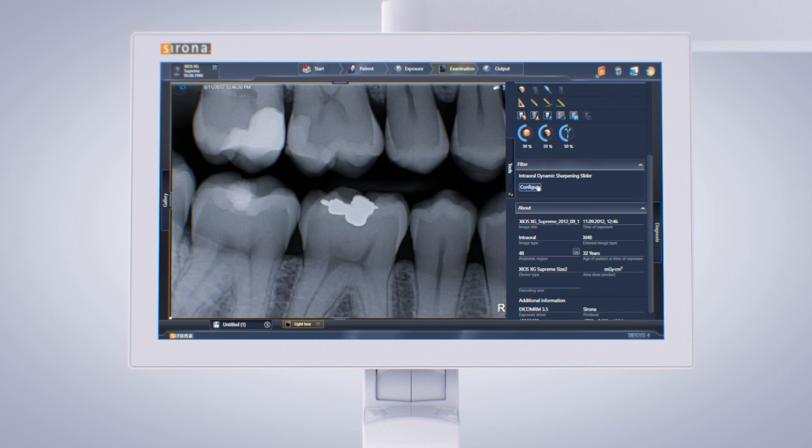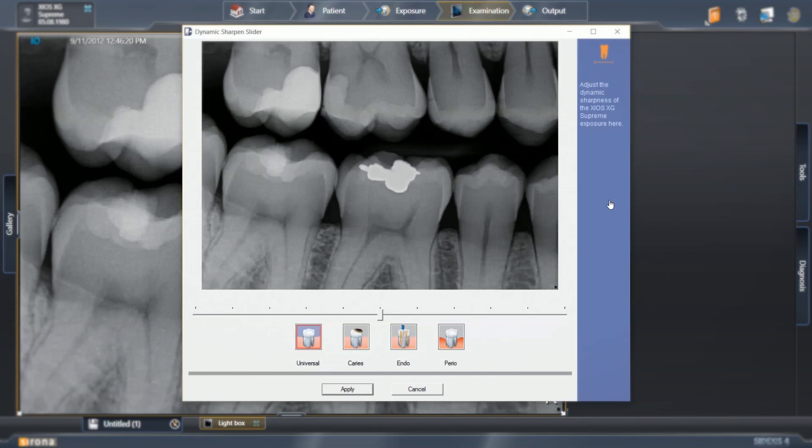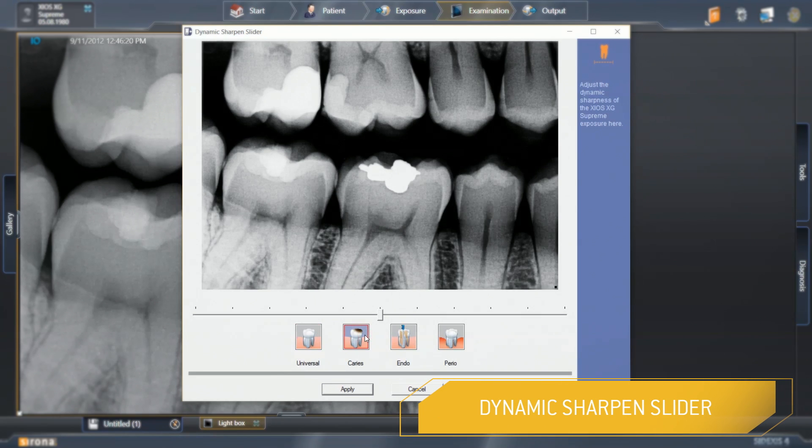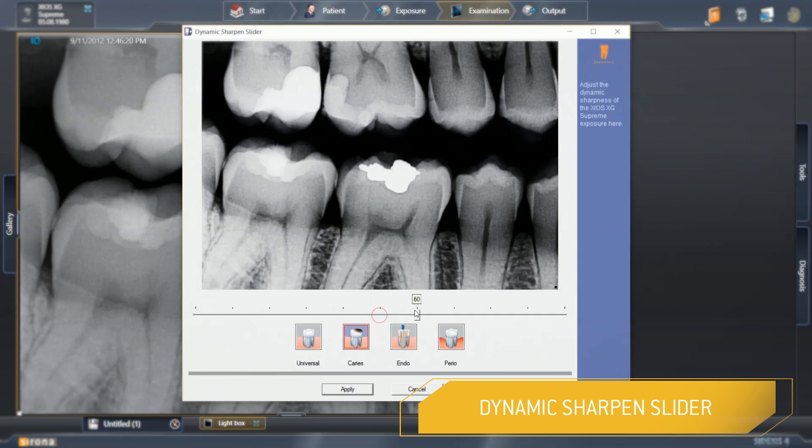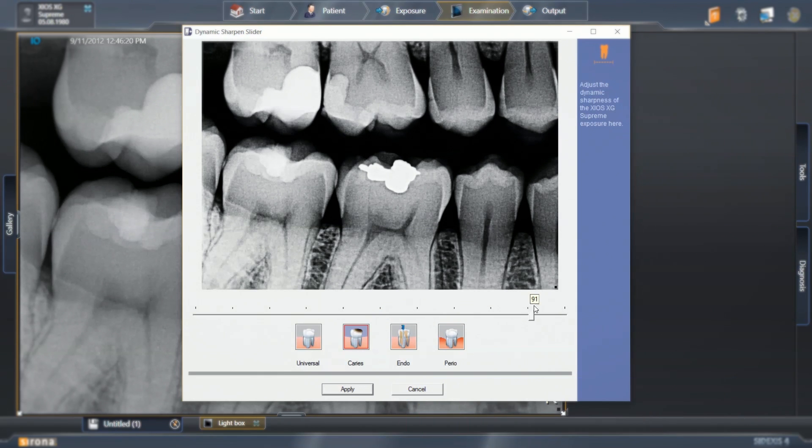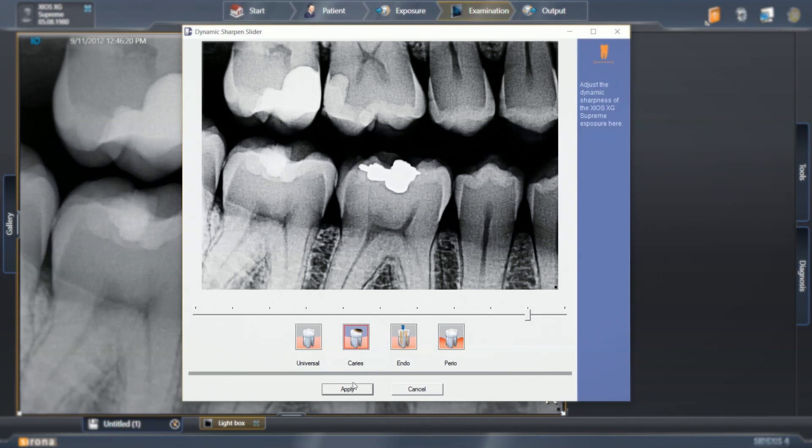Whether it's cavity detection, root canal treatment, or periodontitis, the dynamic sharpened slider and diagnostic tasks allow you to adjust the X-ray image exactly to the patient's situation or according to your personal preference. The intuitive software provides optimal support for your work processes.